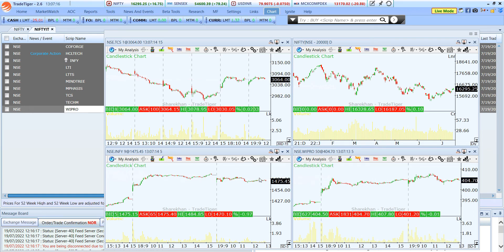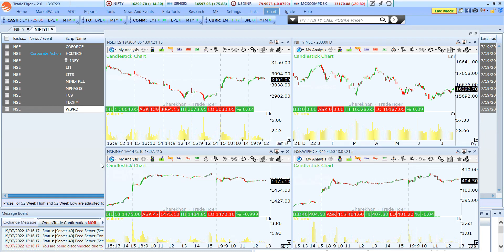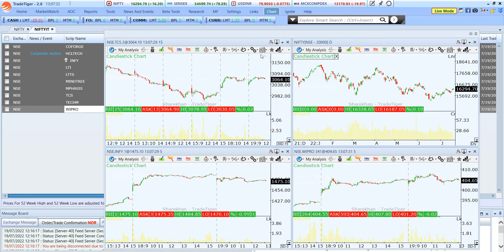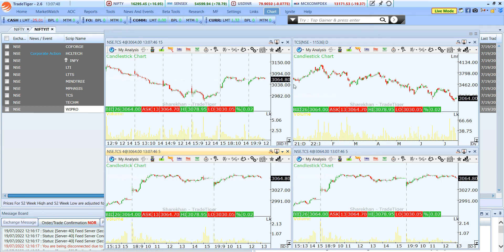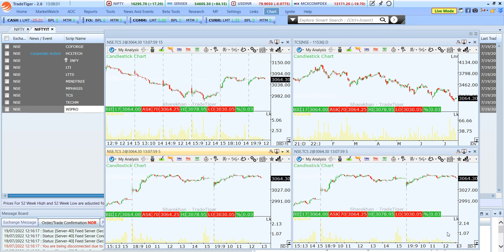If you want to view only one script with different time frames, you can link the charts. The first chart shows TCS, second Nifty, third Infosys, fourth Wipro. To view only TCS across all charts, I click on Chart Link, select the script, and it automatically changes all charts to TCS — but with different time frames. This is how you can link a single script to multiple charts for multi-timeframe analysis.